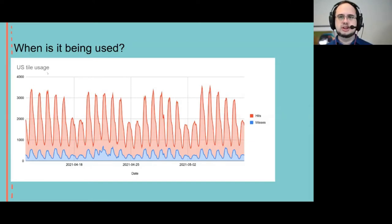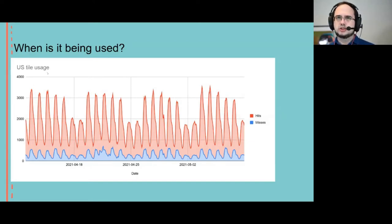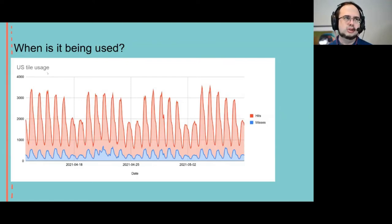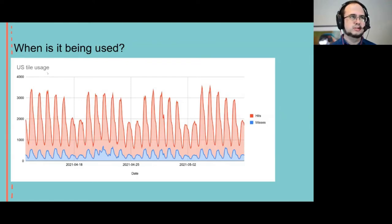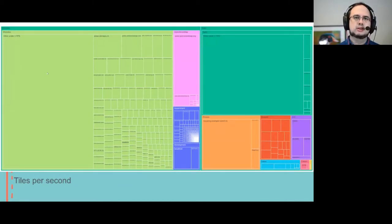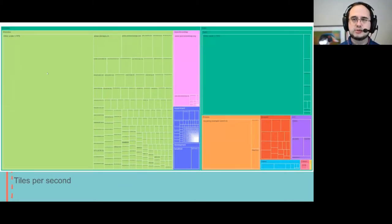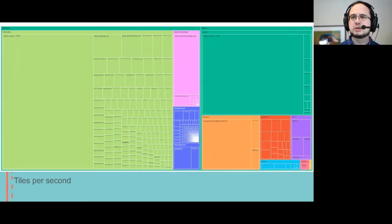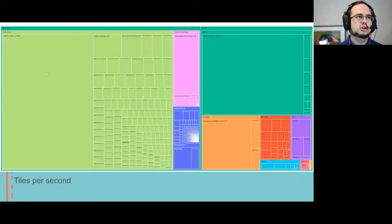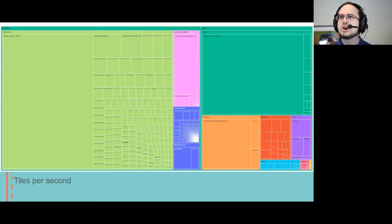And we can break this down further for not just when is it being used, but who is using it with a type of chart called a tree map. This is a tree map of the US usage of the OpenStreetMap standard layer.